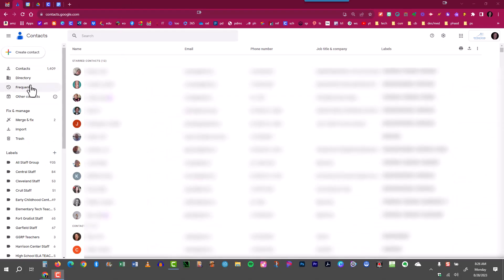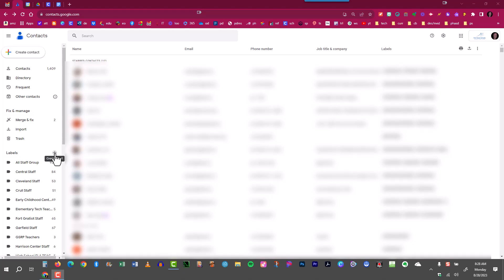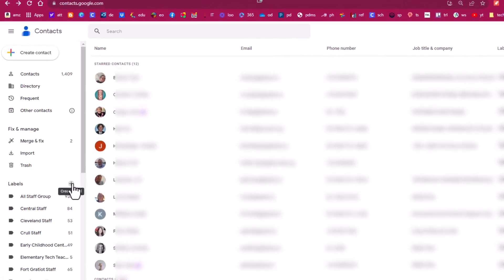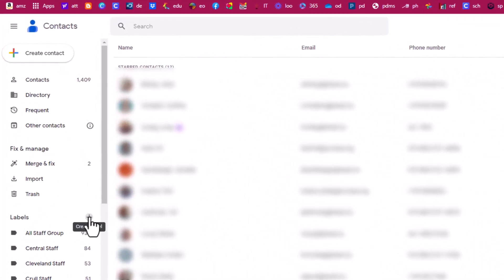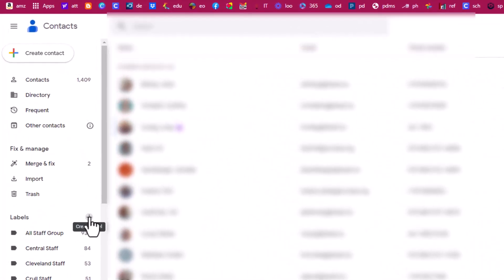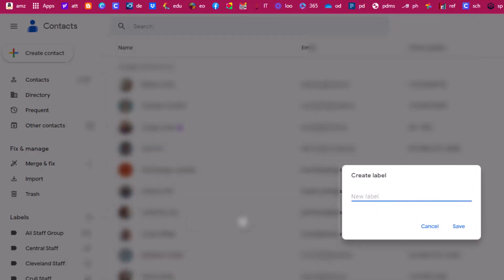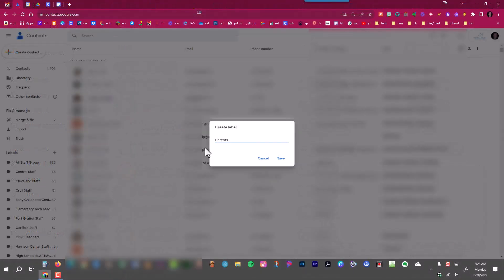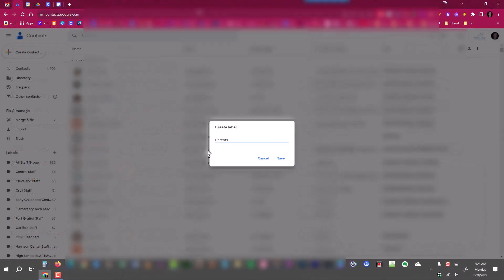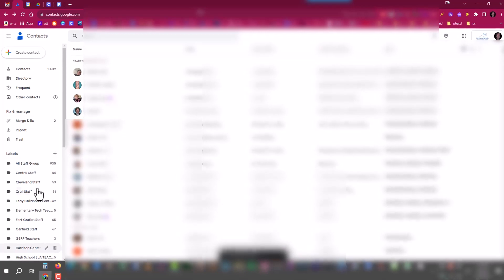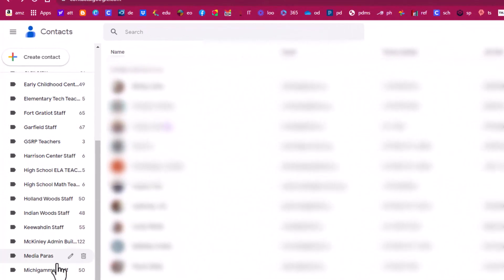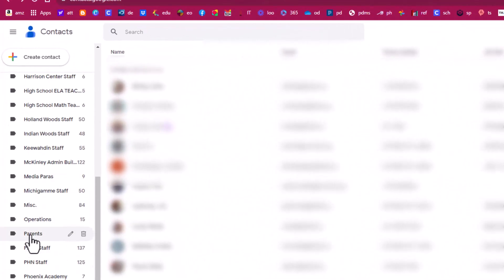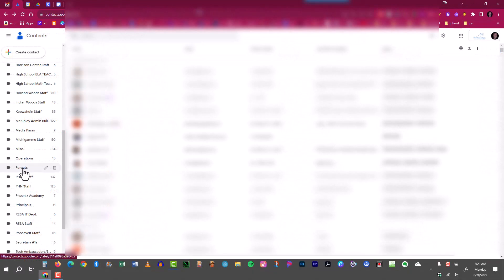Now what I'd like to do is create a contact group which Google calls a label. In order to do that I come down here to labels and I click the plus sign where it says create label. When I click the plus sign it will allow me to create a brand new label. I have the staff groups all set up, one for each school, and now I'd like to create a label for parents. I'll have all of them in one label. I'll click save and you'll see that it automatically alphabetizes it, so it puts it right down here alphabetically on the list.